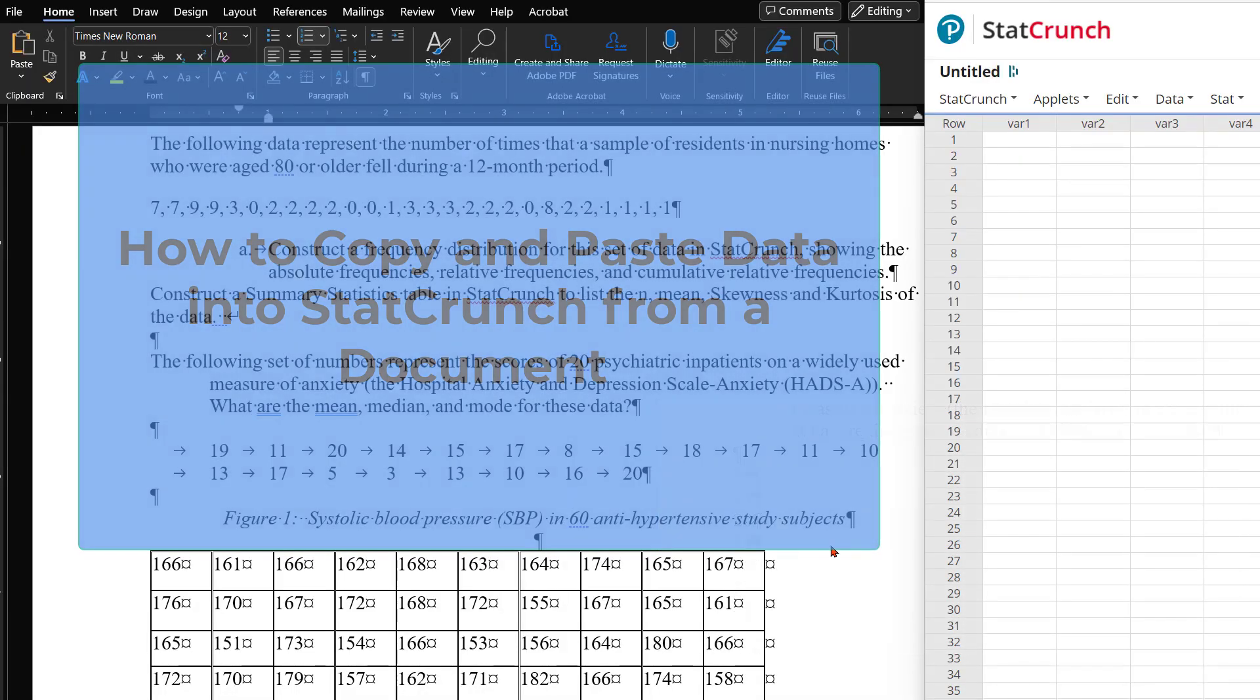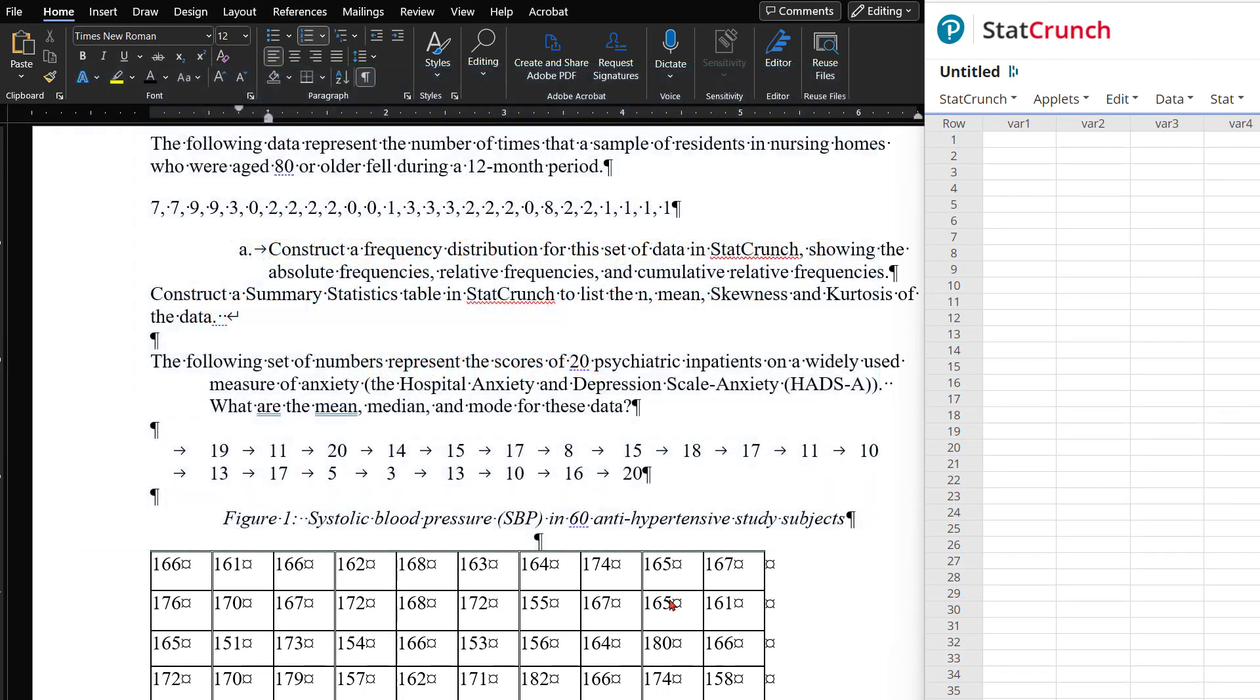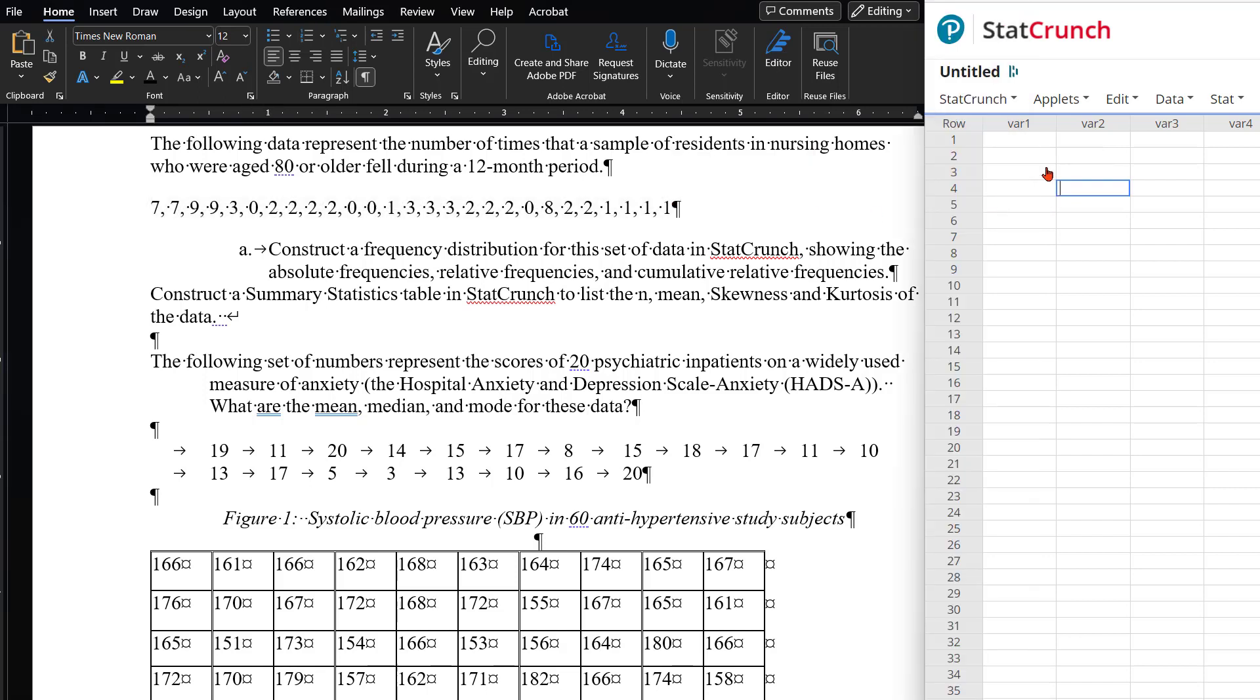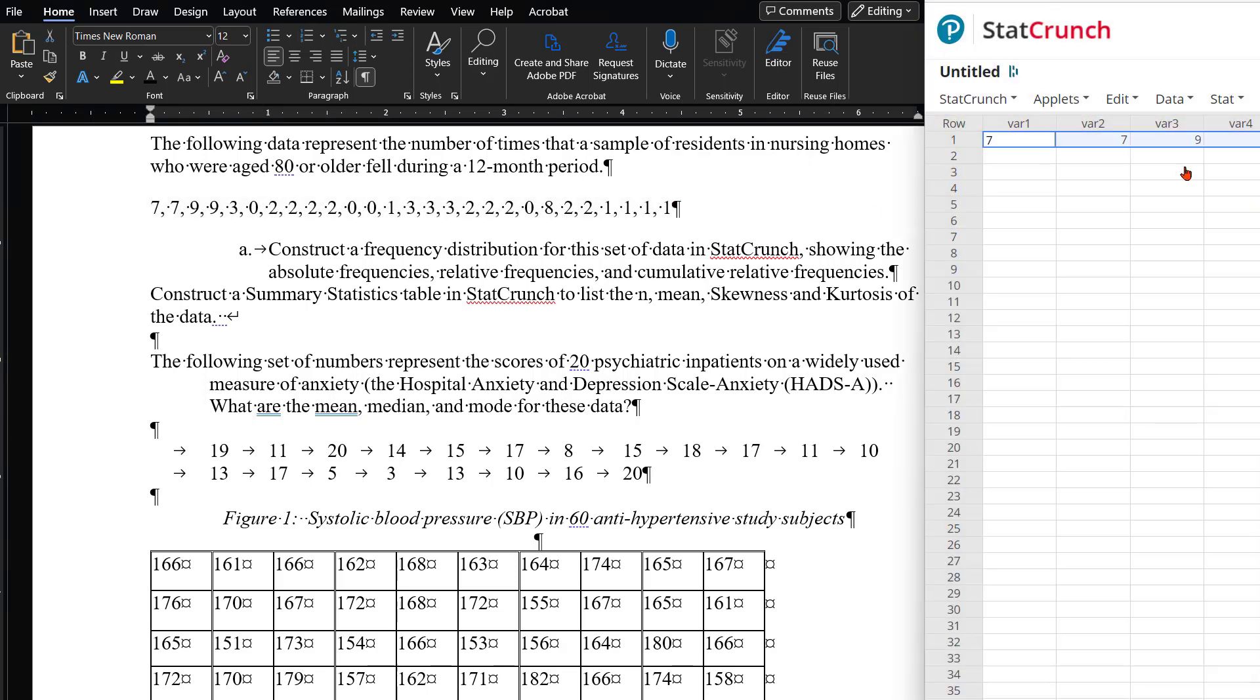If you need to enter a set of numbers from a table or paragraph, and you try to copy and paste that into StatCrunch, the software has trouble placing it into one column for analysis, as it thinks it is a multiple column entry, or multiple variables.